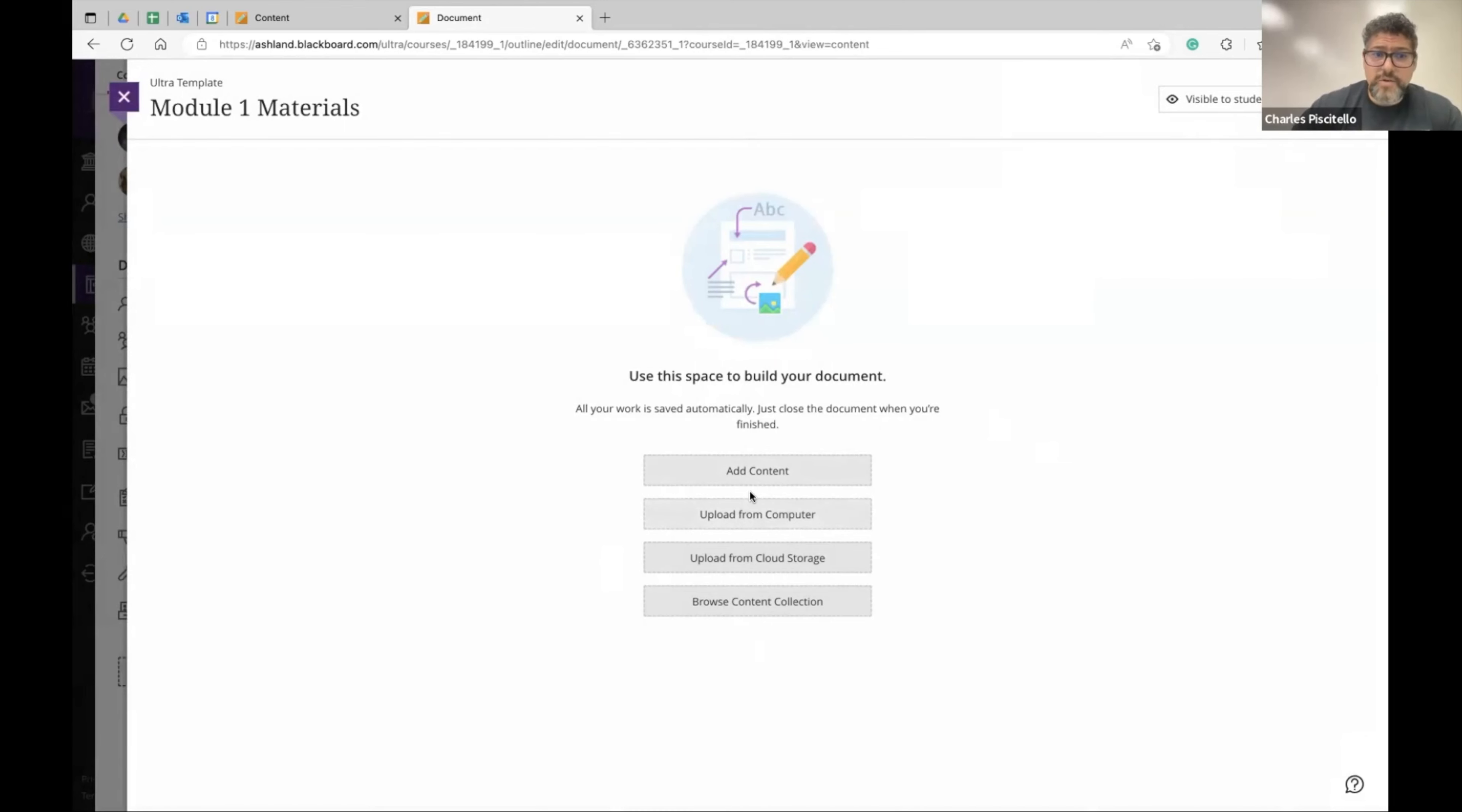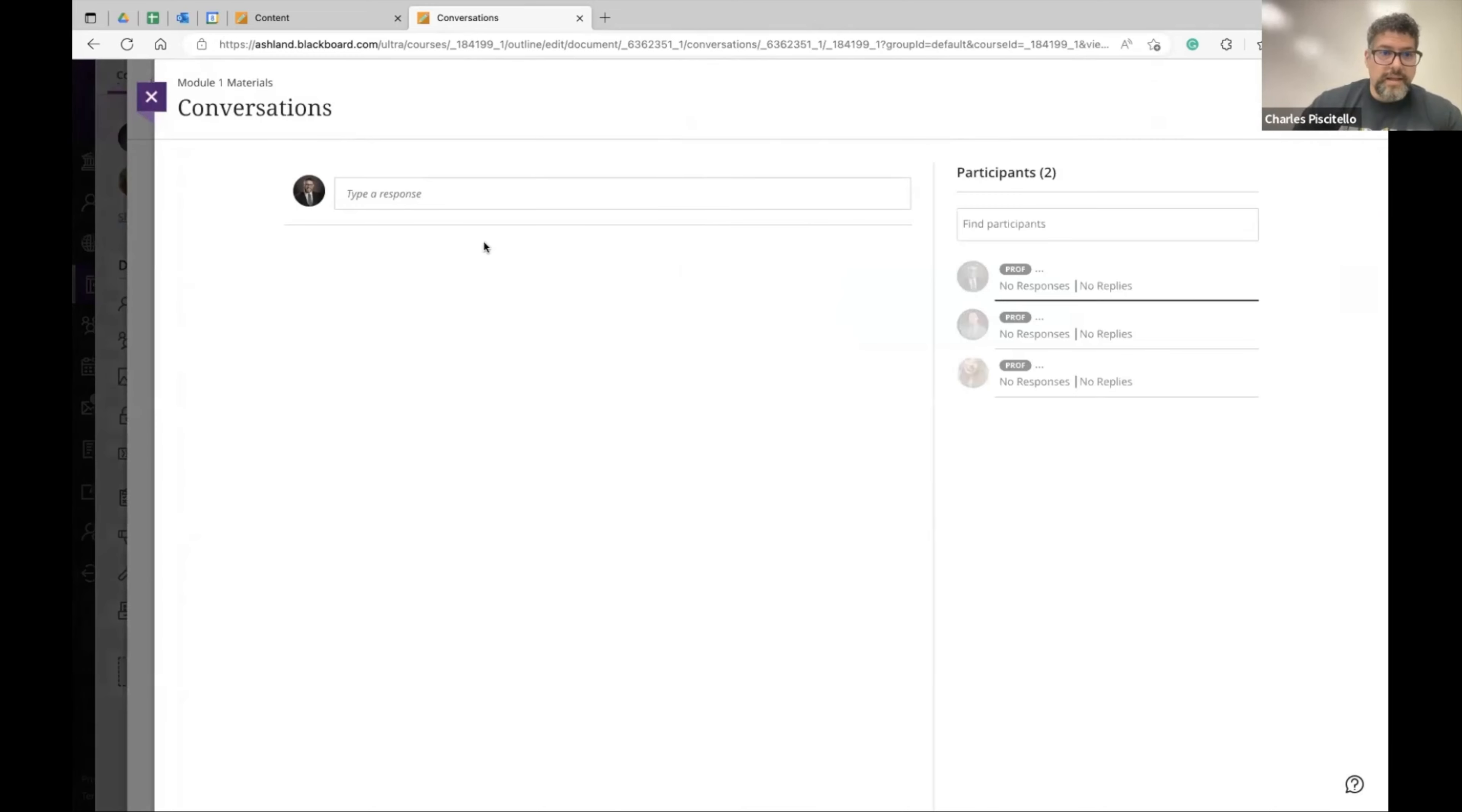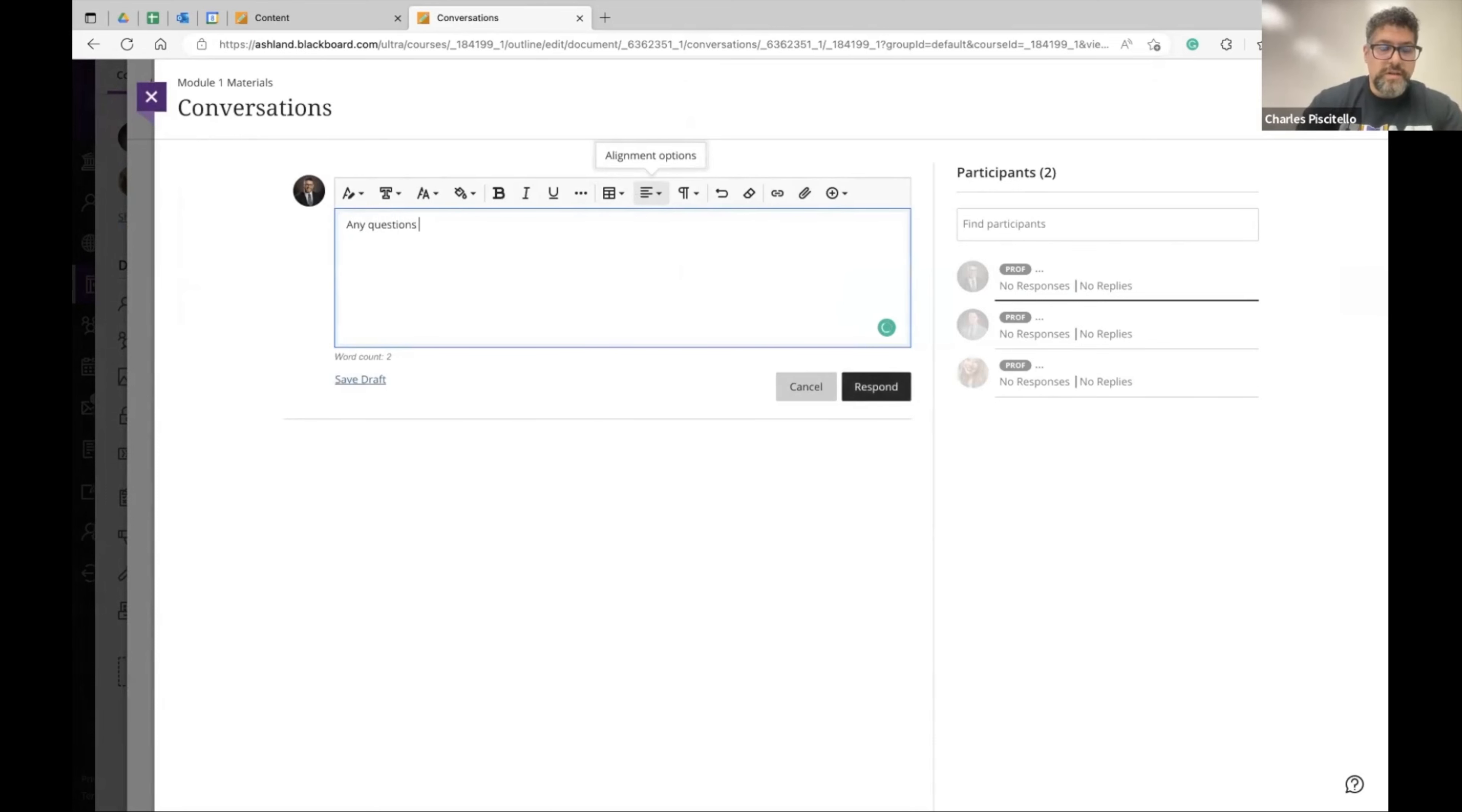You just put any content you want, read this book, watch this video, read this article and students can click that icon or you can be the person that facilitates that conversation, that sidebar conversation and simply you get the entire menu bar, any questions on this week's content.